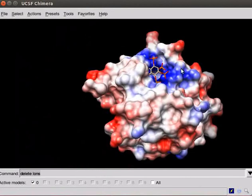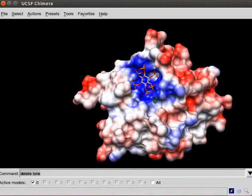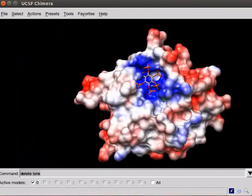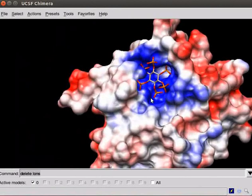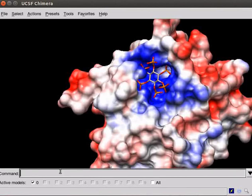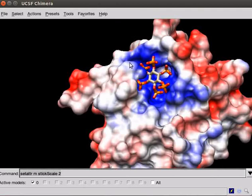Now, let's see how to create high quality images for publication, presentations, etc. Make the sticks of the inositol ligand a little thicker using the command set attribute setatttr space m space stick scale space 2. Press enter.